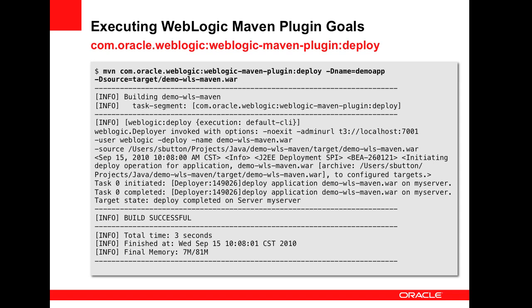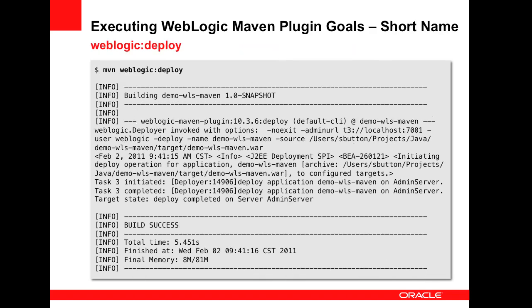We expect that common users of the plugin will use various techniques to shorten the plugin name, favor convention over configuration for properties, and so forth.